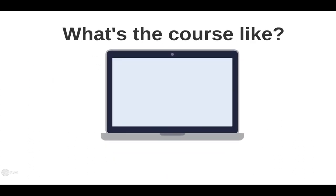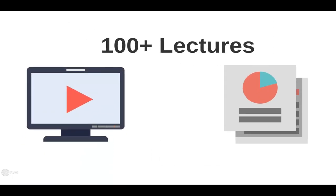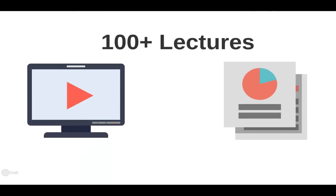So what's the course like? We'll start off by getting Python up and running on your computer, regardless of your operating system, whether you're using Windows, Mac, or Linux. Then, you'll get lifetime access to over 100 lectures discussing everything from basic Python syntax to the advanced topics and modules in Python.